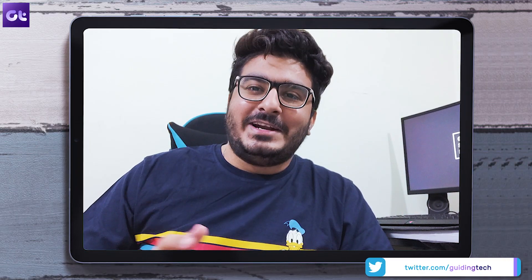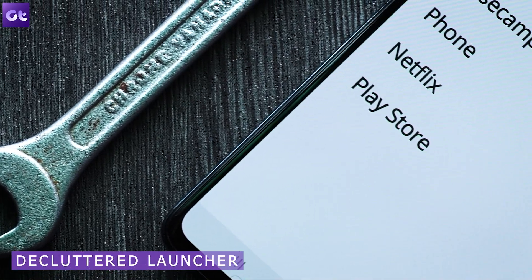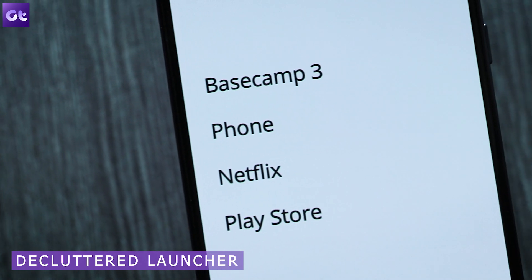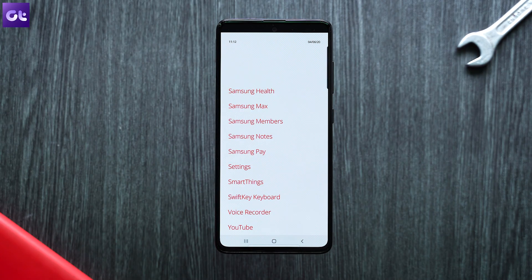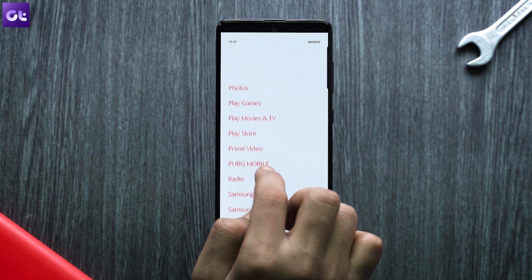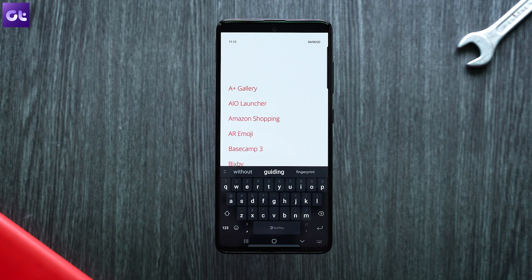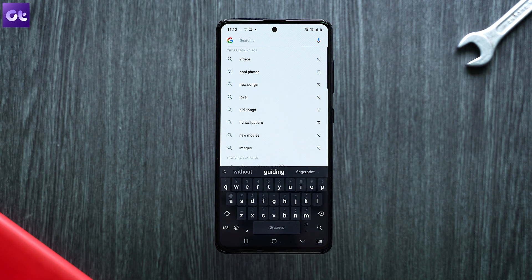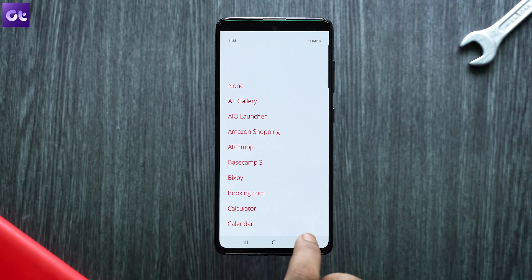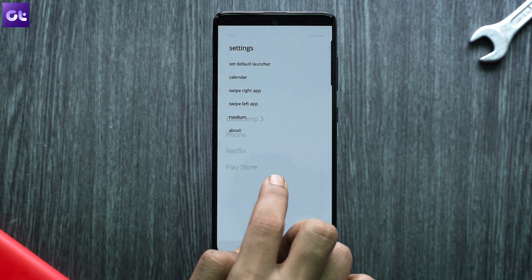Now, I understand some of you might find AIO too complicated and prefer something more minimalistic. If that's you, the next launcher is something you'll absolutely love — it's called the Decluttered Launcher. On your desktop you get a small list of apps you can pin. What sets it apart from other minimalist launchers is its gesture system: you can have two custom apps pinned on either side of the desktop, swipe up to access your entire app list, swipe down to do a quick internet search, and there's even quick access to your calendar in the top right corner.